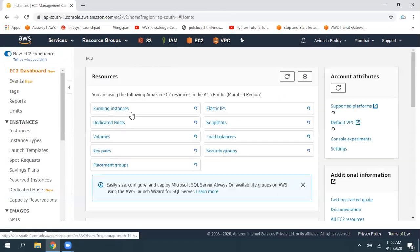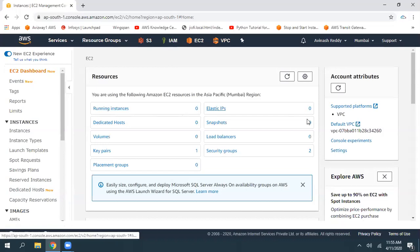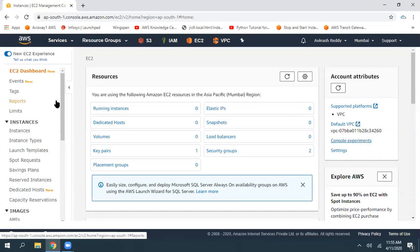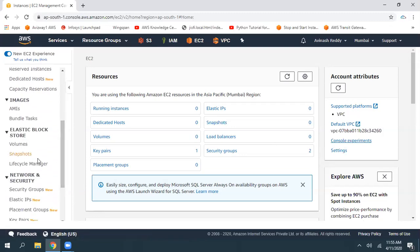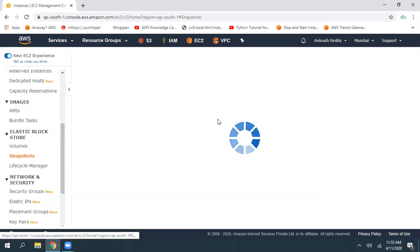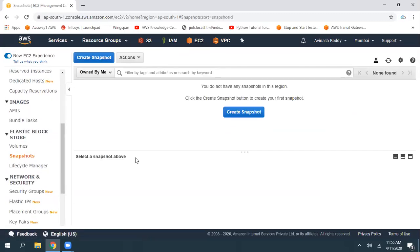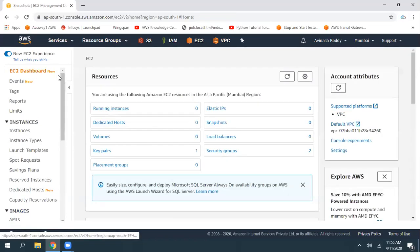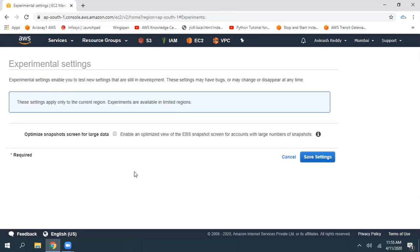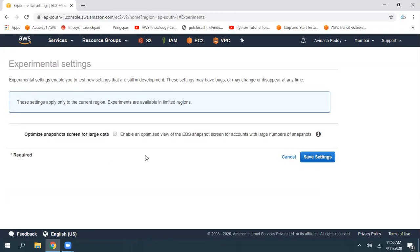Along with that, we have a very small feature, that is console experiments. For example, if you are working with a lot of snapshots, let's assume you have hundreds and hundreds of snapshots here, and that experience is not that good, so you can enable this feature.